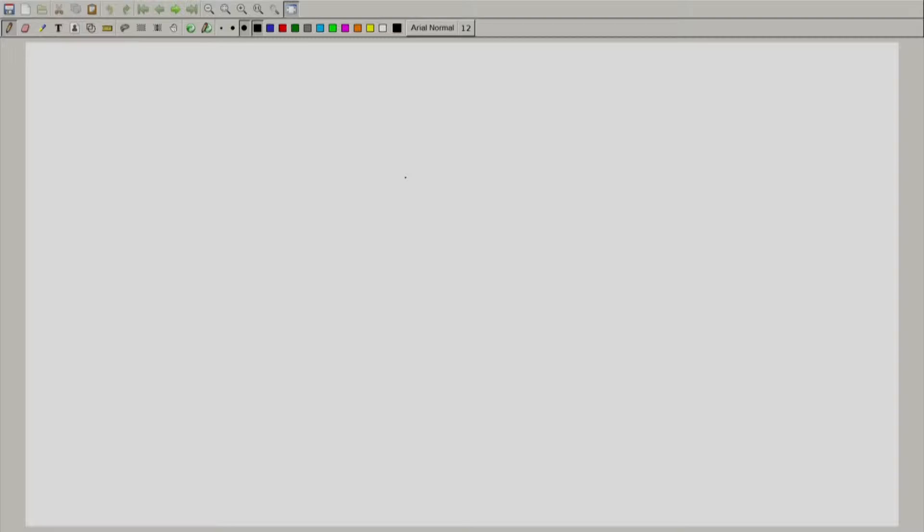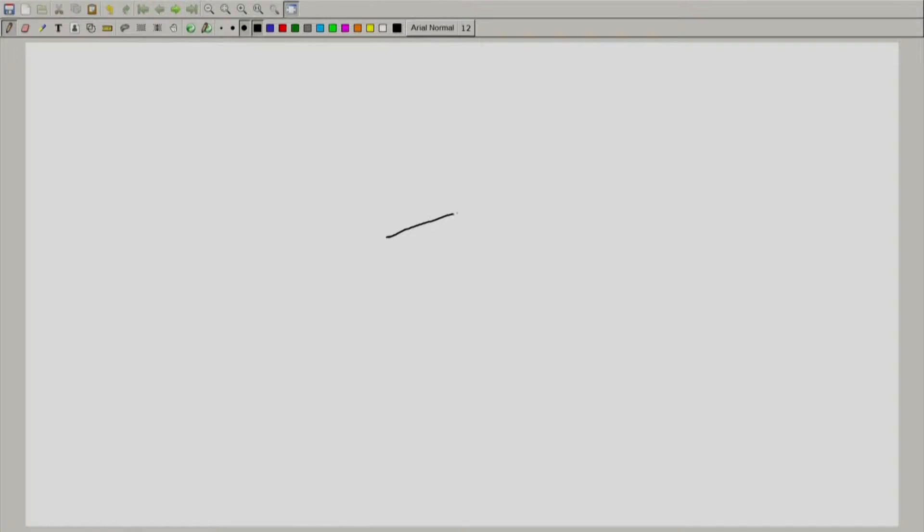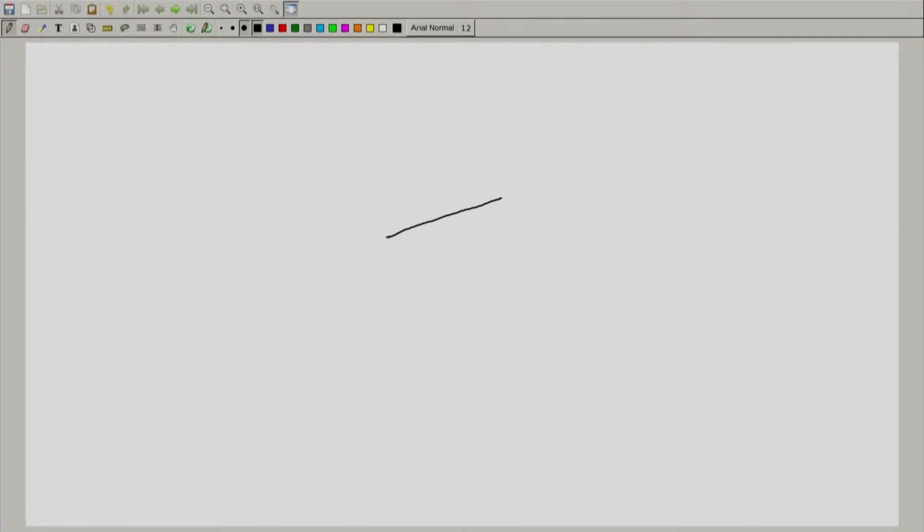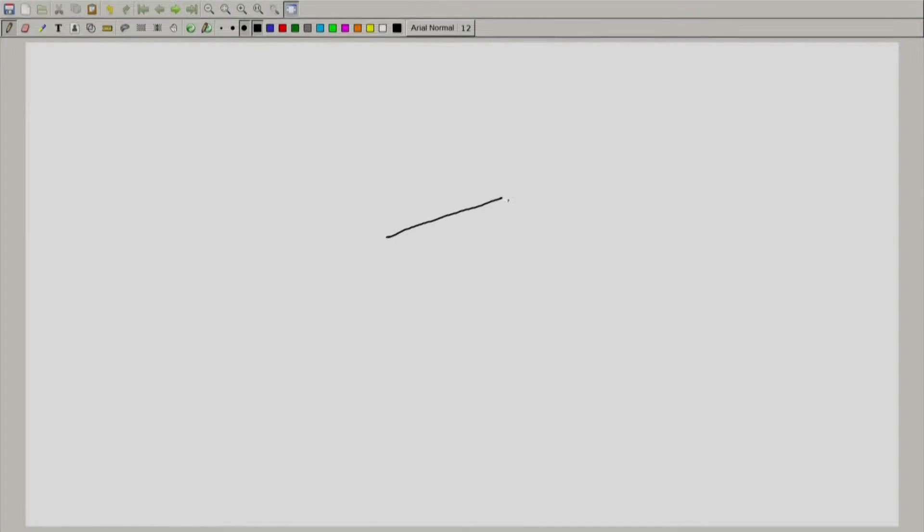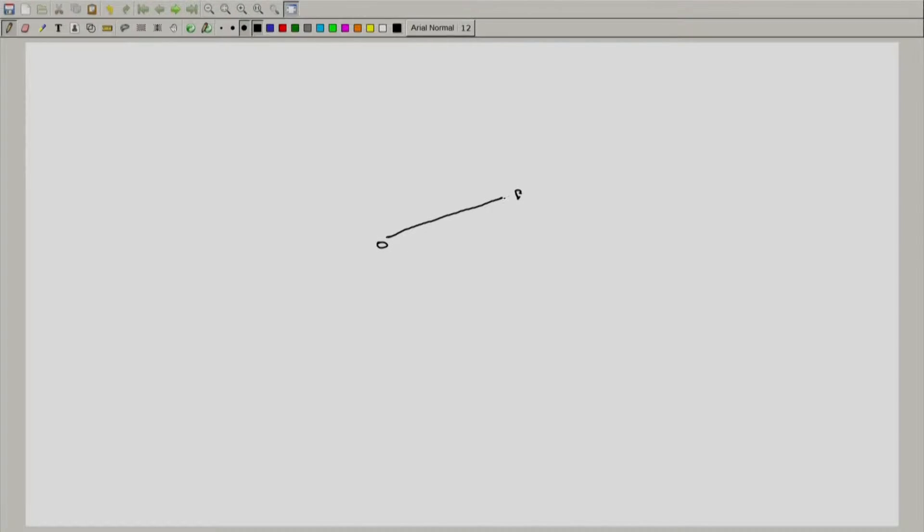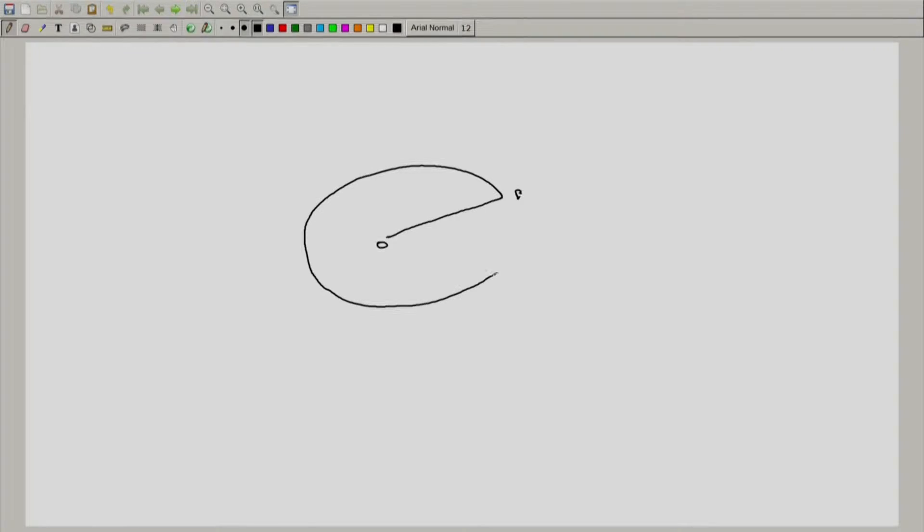Circle is a locus of point under certain fixed geometrical condition. We take this as a fixed point and this is a fixed distance. If you move this distance, fixed distance, then the locus of this point P and this fixed point O form this, which is called circle.